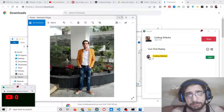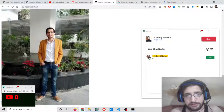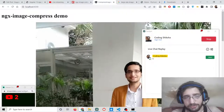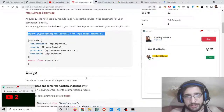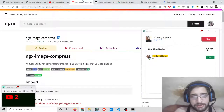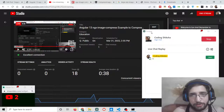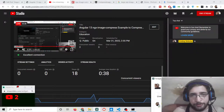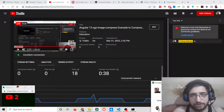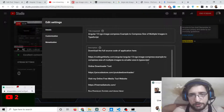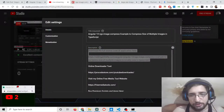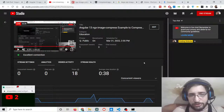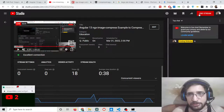This is the simple Angular 13 application where we looked at how to compress images on the client side without using any server-side library. We used the Angular library ngx-image-compress. All the source code is in the video description — just go to that link and download it. Please hit the like button, subscribe to the channel, and I will see you in the next stream.